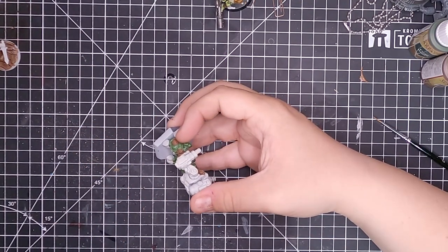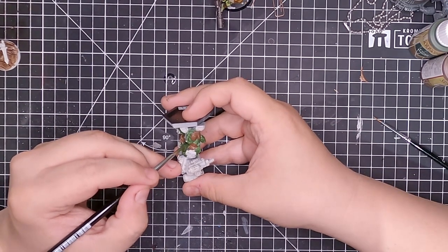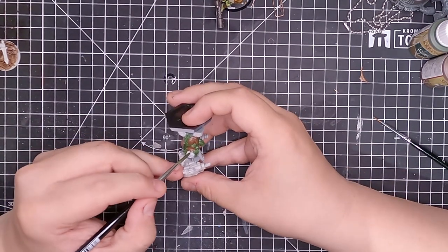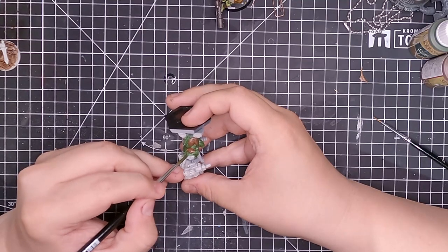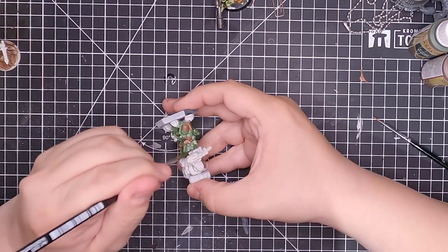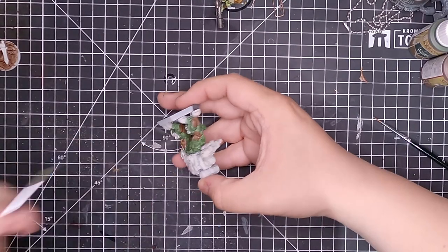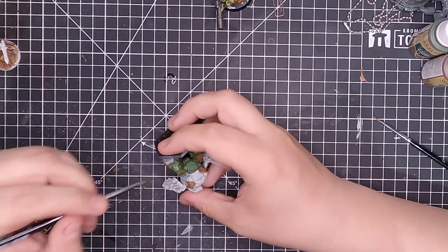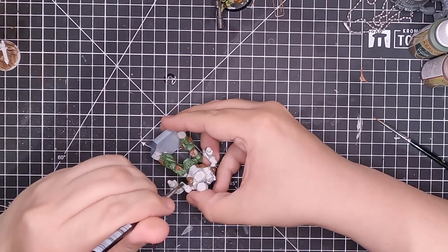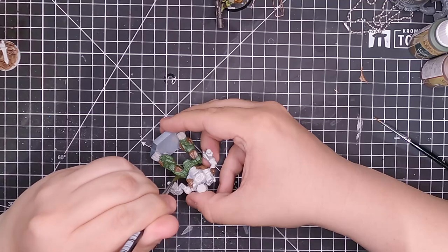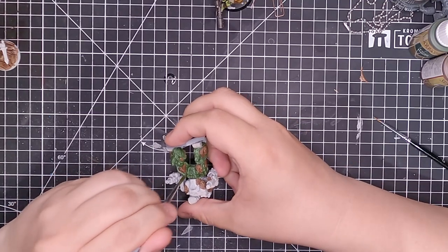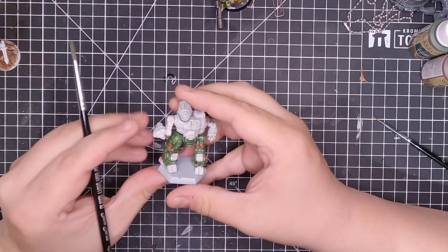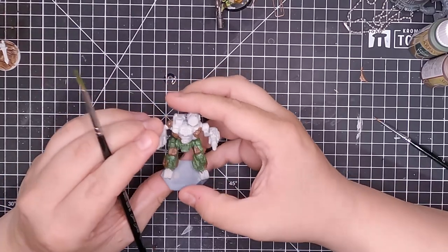Before anyone cries about it, I know I'm mistreating the brush, but this brush is dead anyway. It has split and thus it's dead. So it's now one of my trash brushes.